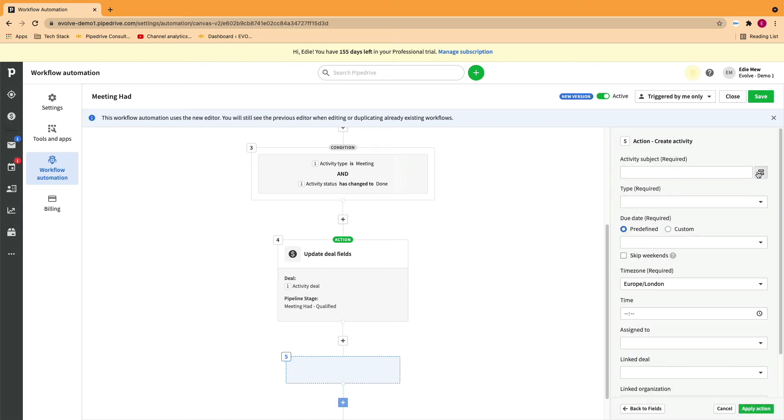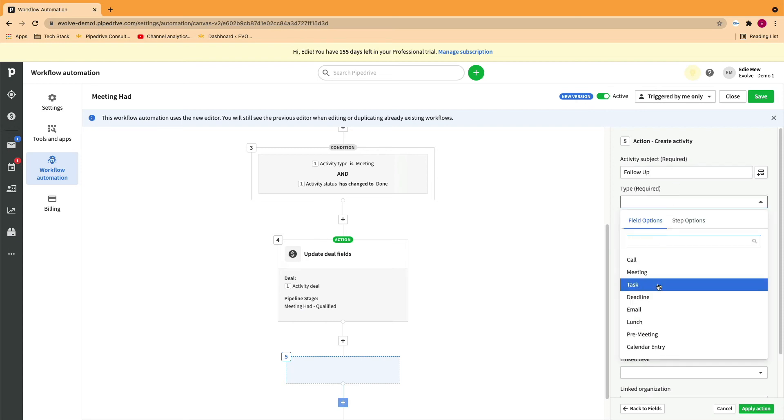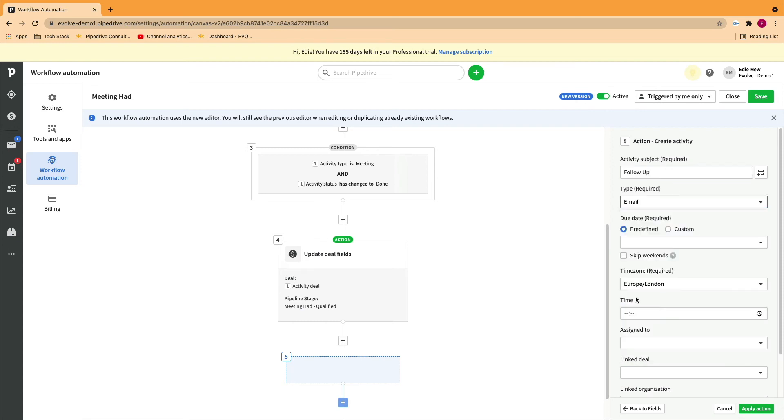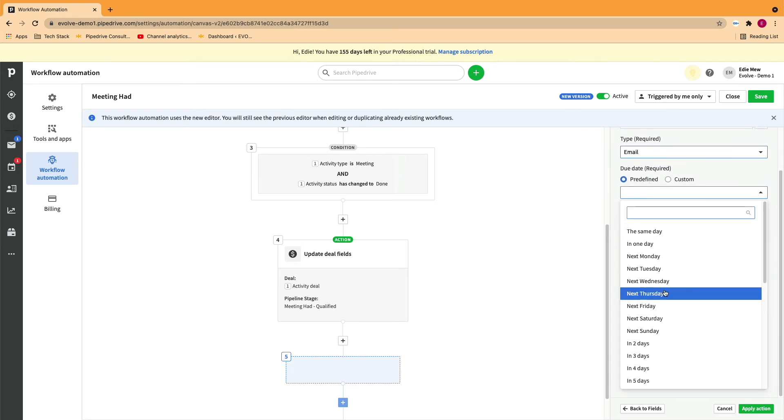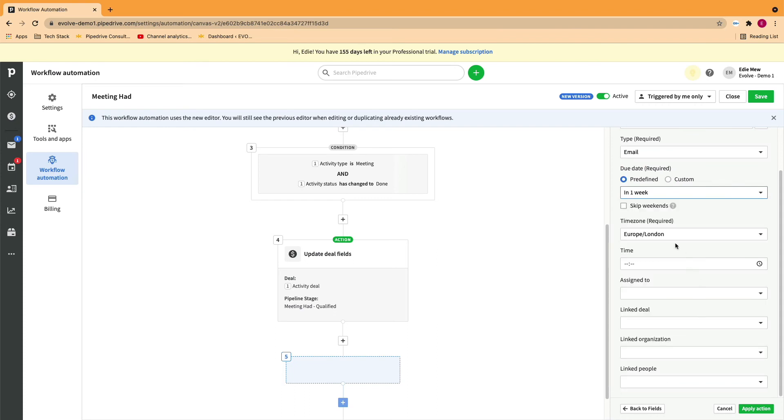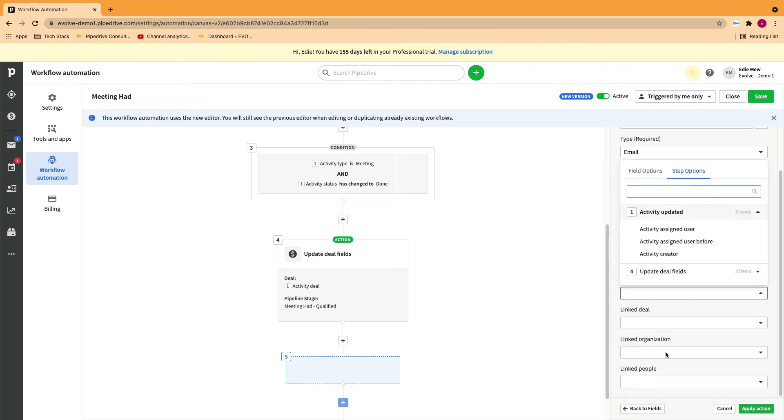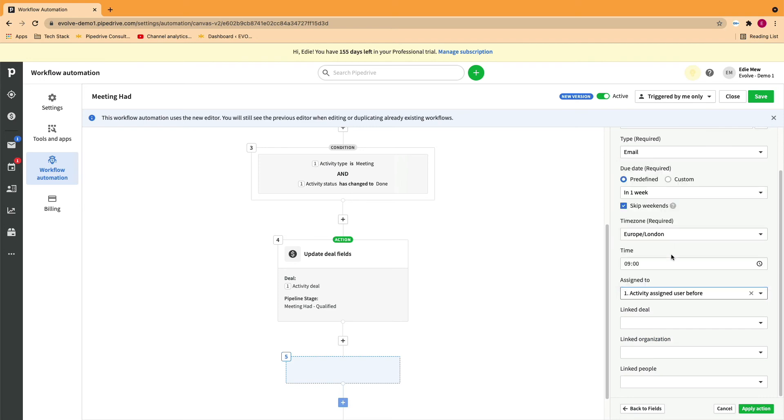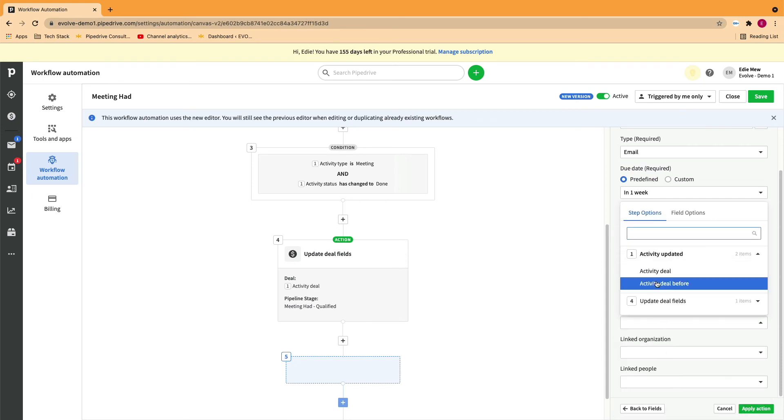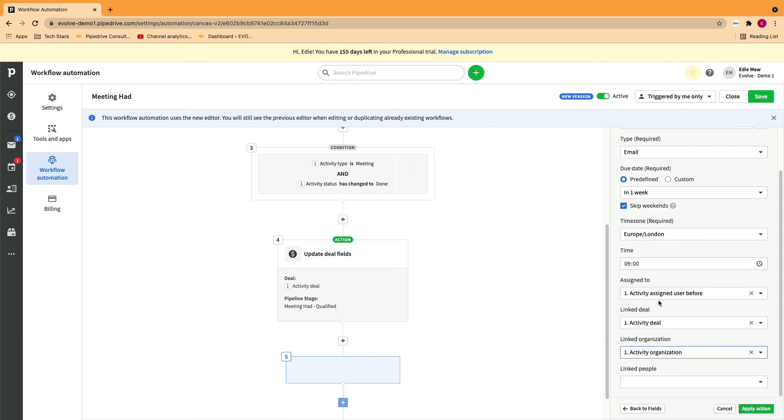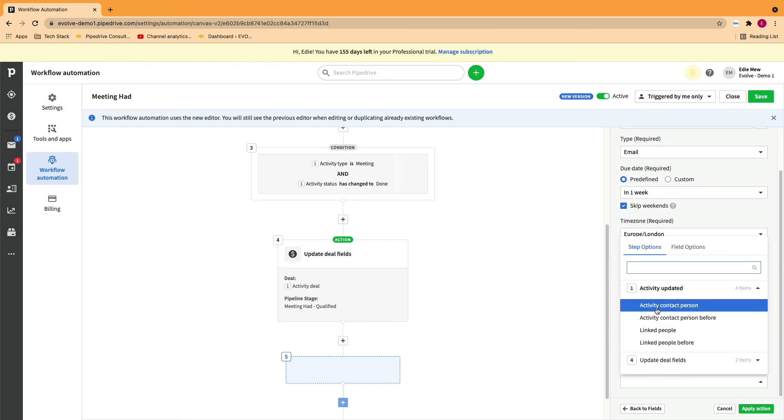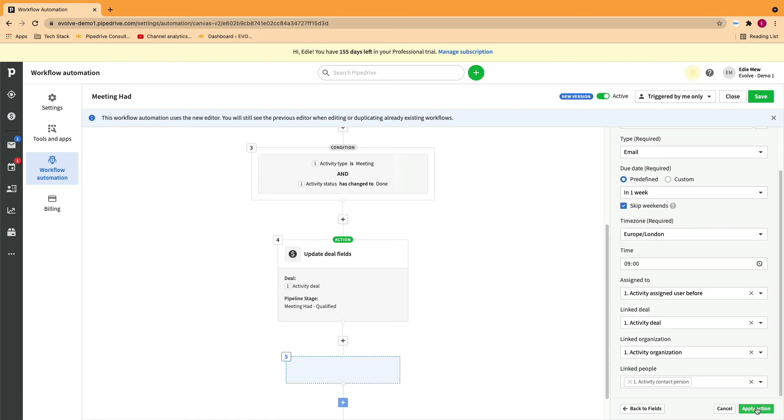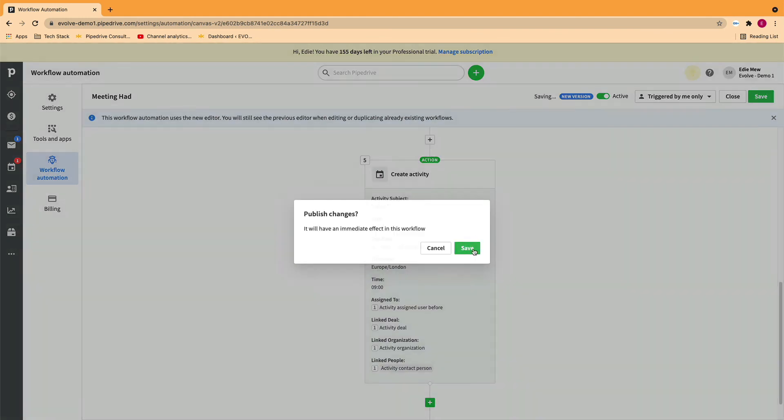Now fill in the information. You can use merge fields from the activity itself or you can simply type it in the activity subject. You must select a type. You could use the options that Pipedrive provide for how long in advance this activity will be set for. Choose a time. Who will complete the activity? In this case, you could use the activity assigned user or creator. And now a follow-up activity will be automatically created once we've hit our trigger.